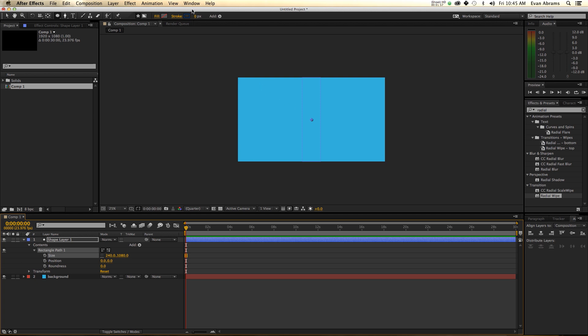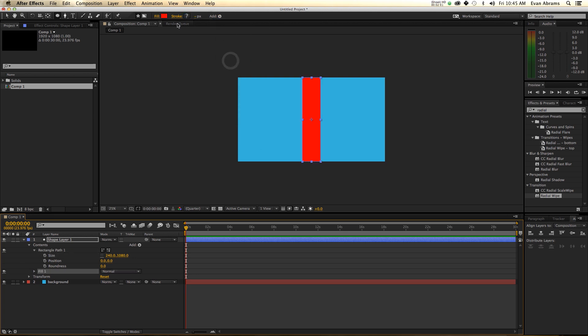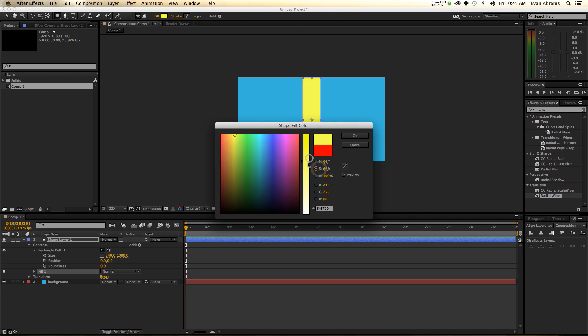That's smart stuff. And I'm going to add a fill to this. That fill color — I don't really know what color to make it. Let's go with a yellow. Let's desaturate that yellow.